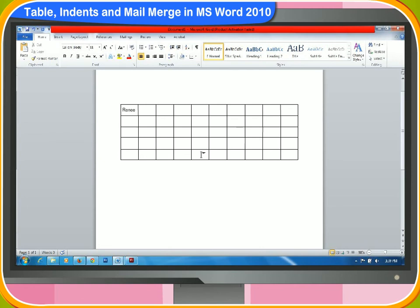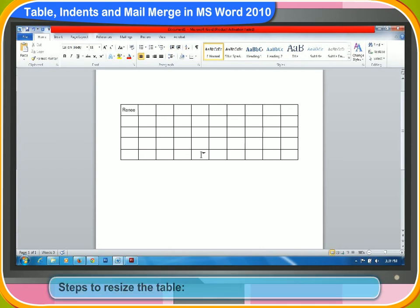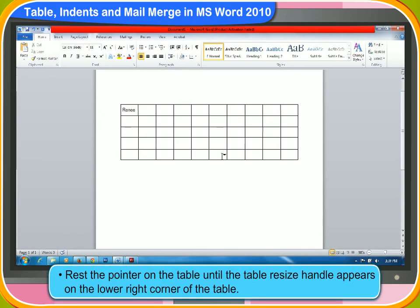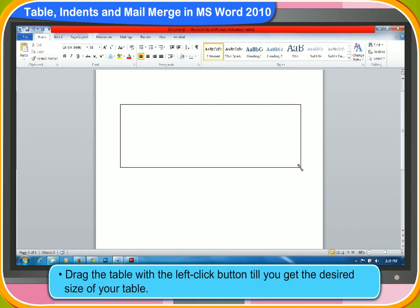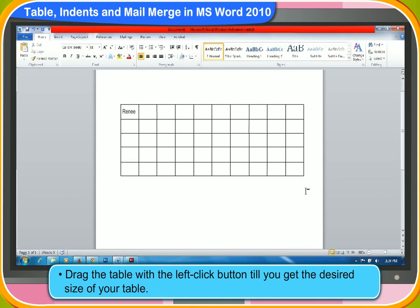You can also resize the table as you want. These are the steps to resize the table. First, rest the pointer on the table until the table resize handle appears on the lower right corner of the table. Then, rest the pointer on the table resize handle until the double-headed arrow appears. Drag the table with the left-click button till you get the desired size of your table. You can also increase or decrease the size of the table.